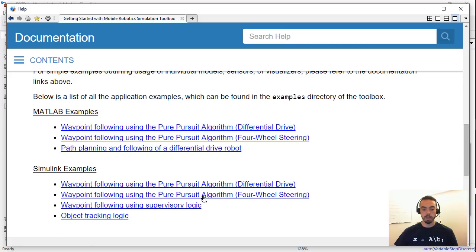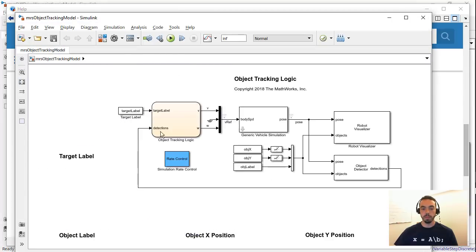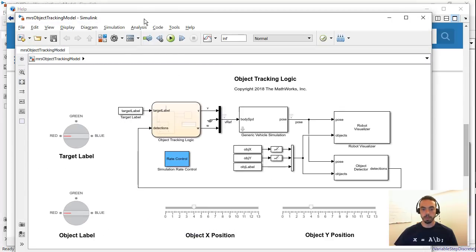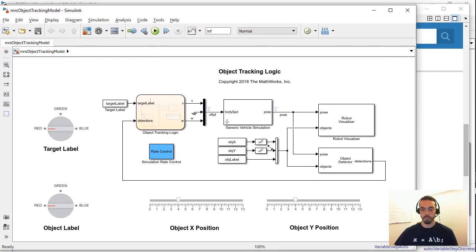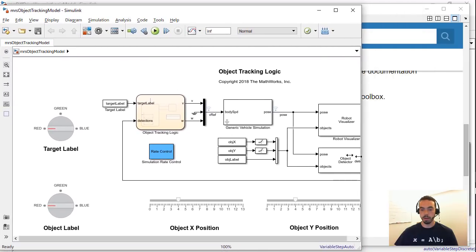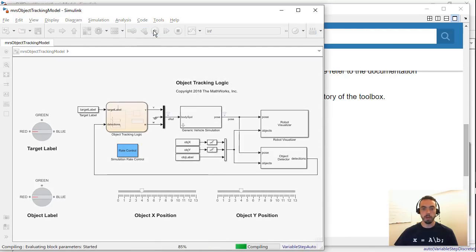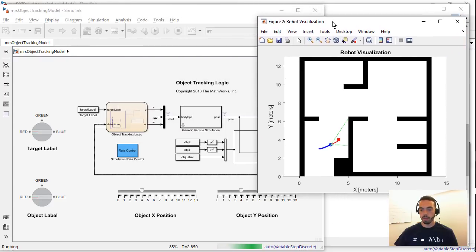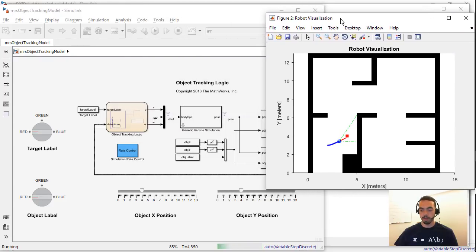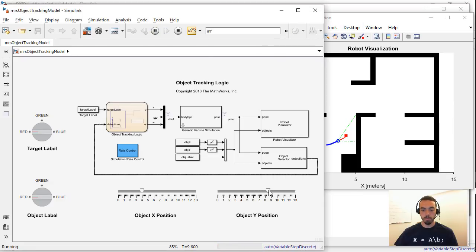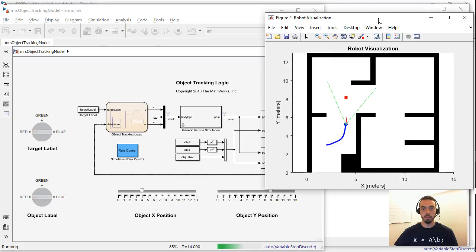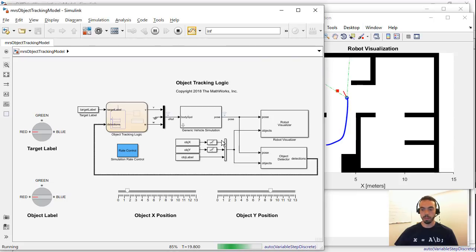And another example that I want to highlight is the object tracking logic. There are several examples that we provide like this where they're not just autonomous examples but they provide some interaction so that you can basically test out algorithms from your Simulink model. I'll show you what that means by running the model. So when I get this visualization you see your vehicle is now moving towards this red square and at any point I can go manually move the red square. For example I can increase its Y position and the vehicle will follow it. Unless of course I take it out of the field of vision.